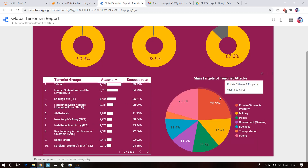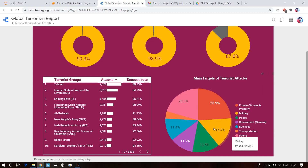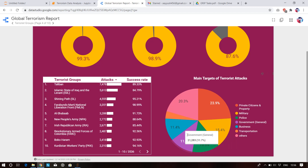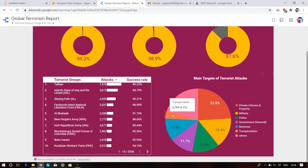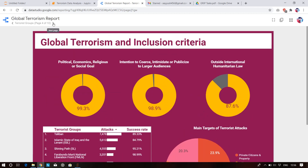The main targets of terrorists: politicians account for 23.9%, military personnel 15%, police around 13%, government officials 11.7%, business officials 11%, transportation like bombings of buses and trains 3.7%, and the remaining 20% falls in other categories like the general public.